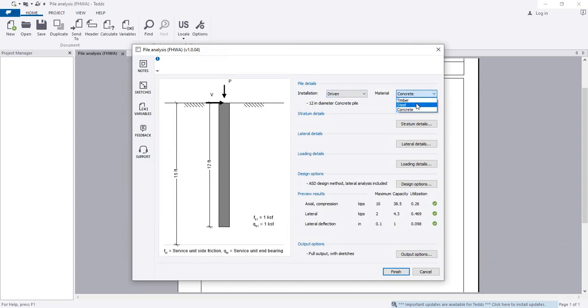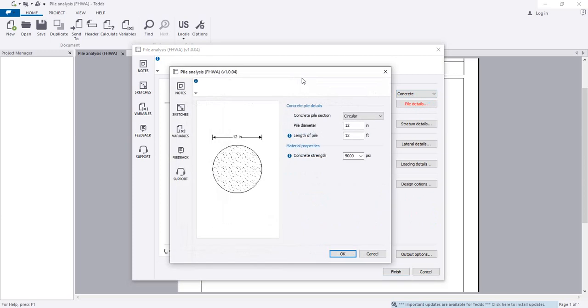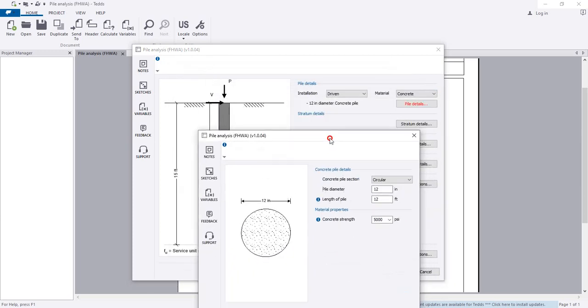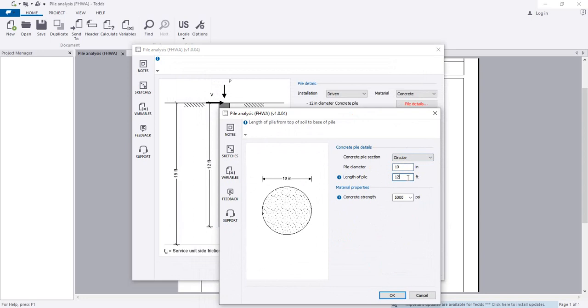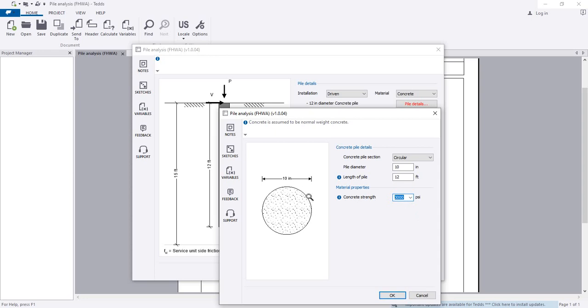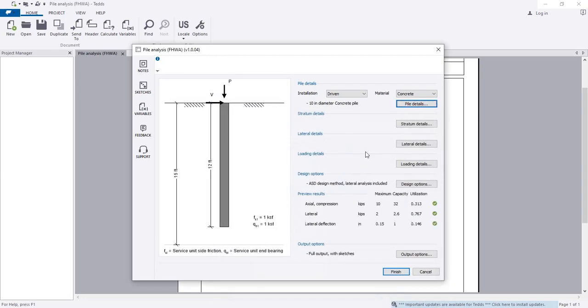Select the materials - concrete, timber, or steel. I'm using concrete. For pile properties, choose the shape - rectangular or circular. It's circular. Diameter is 10 inches and length is 12 feet. Select your compressive strength as per material properties, then click OK.